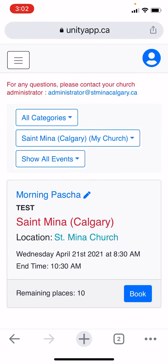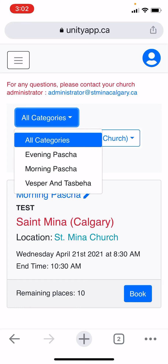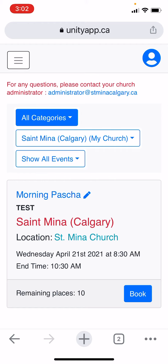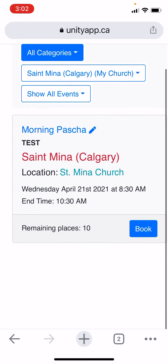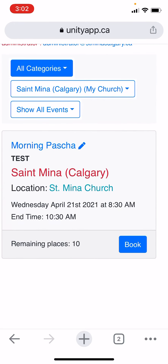You can select by category — if it's morning or evening Bacha, Vespers, Tasbacha, or Liturgies. For today's purpose we are selecting all categories. As you can see, there is an event open.